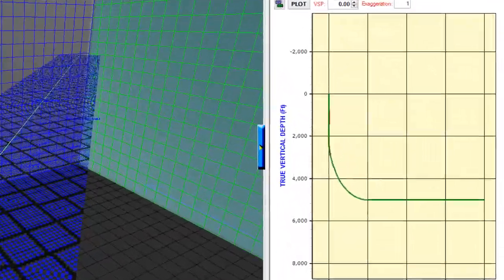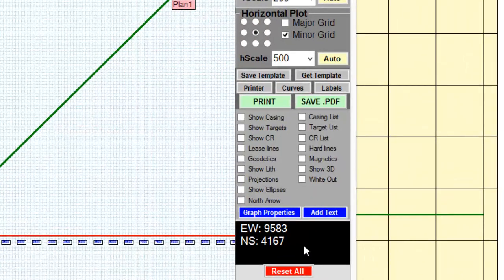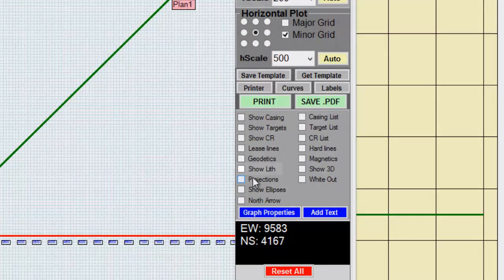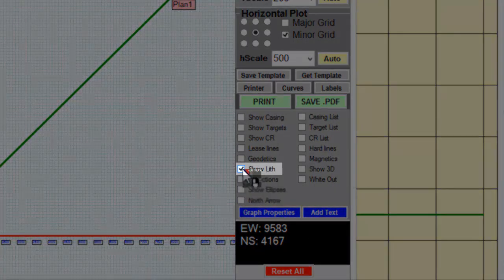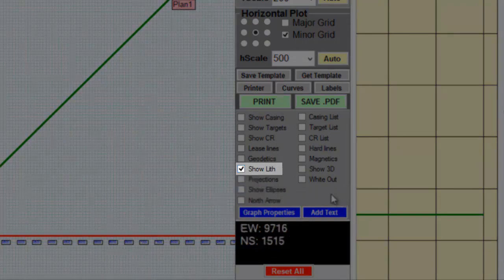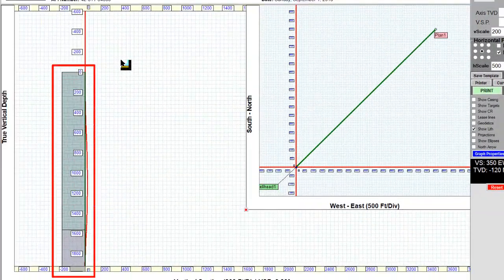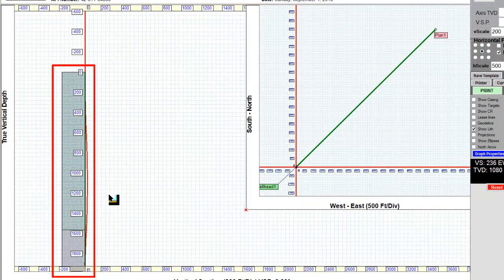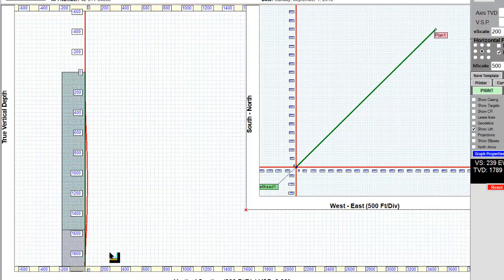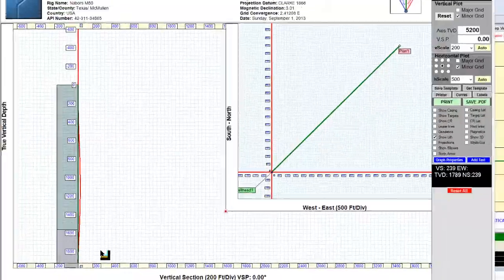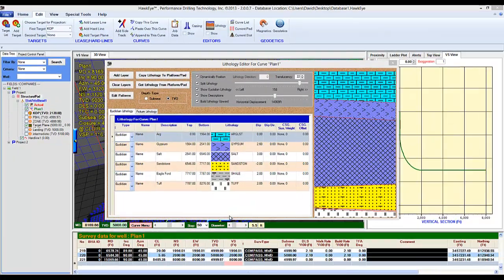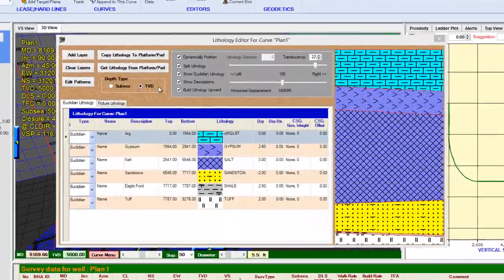And in quick plots, the show lithology option can be turned on here, and it will display on the left side of my vertical section chart in graphical form. One last thing to keep in mind with the lithology editor is that when you put in a lithology list, it will be associated with that slot.